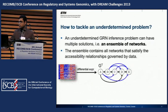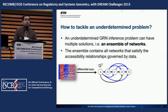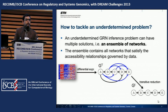If the problem is underdetermined it can have multiple solutions. Instead of finding a single solution to an underdetermined problem, we try to find a set of solutions — an ensemble — where each network satisfies the accessibility relationship given by the data. There can be many networks satisfying the same accessibility relationship, and we construct an ensemble where the transitive closure is the upper bound and the transitive reduction is the lower bound.